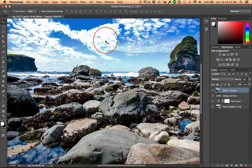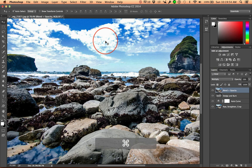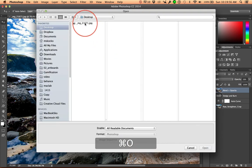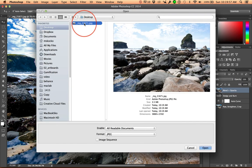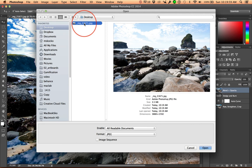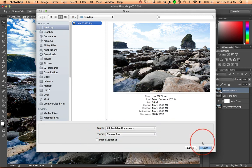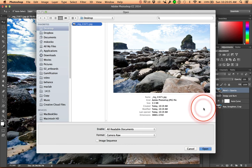I'm going to go ahead, File, Open, Command O, click once on that image on the desktop and change the format from JPEG to Camera Raw. Then go ahead and open it.